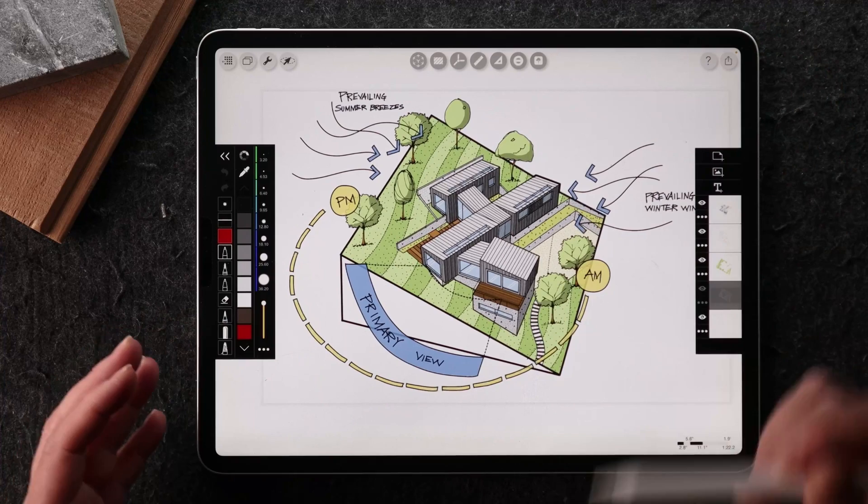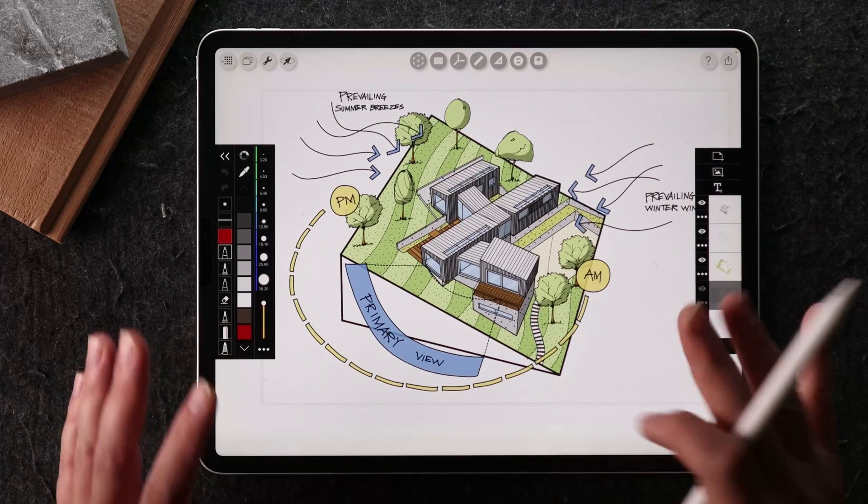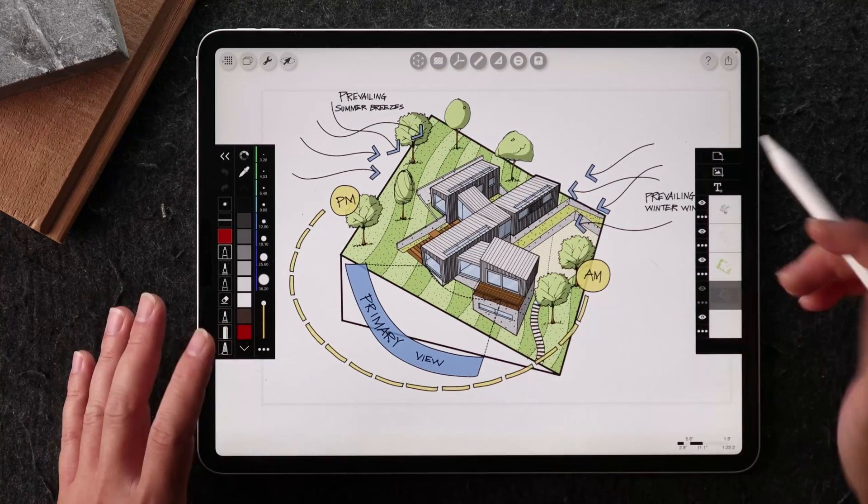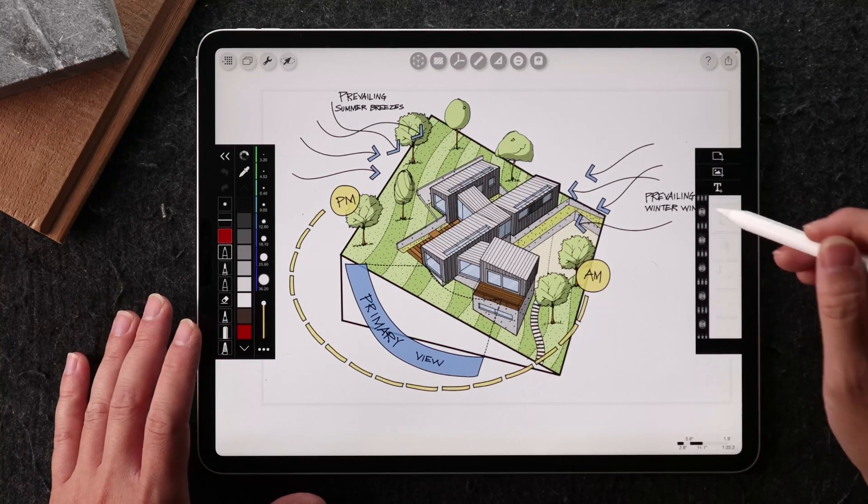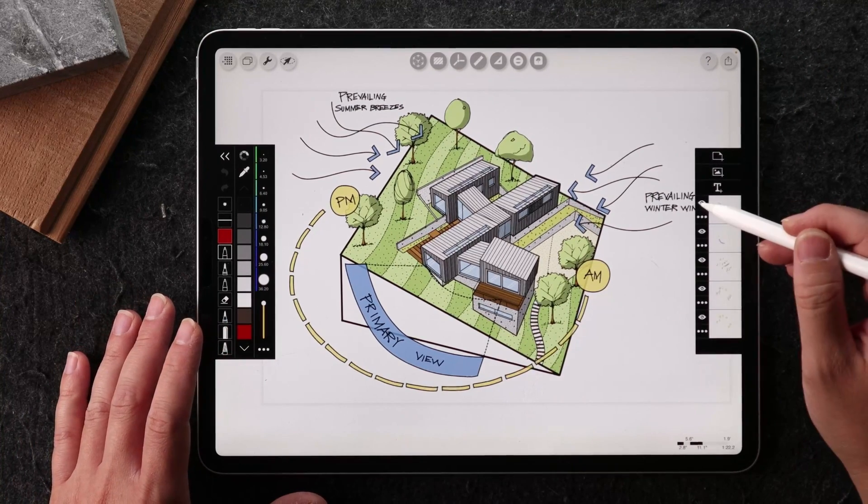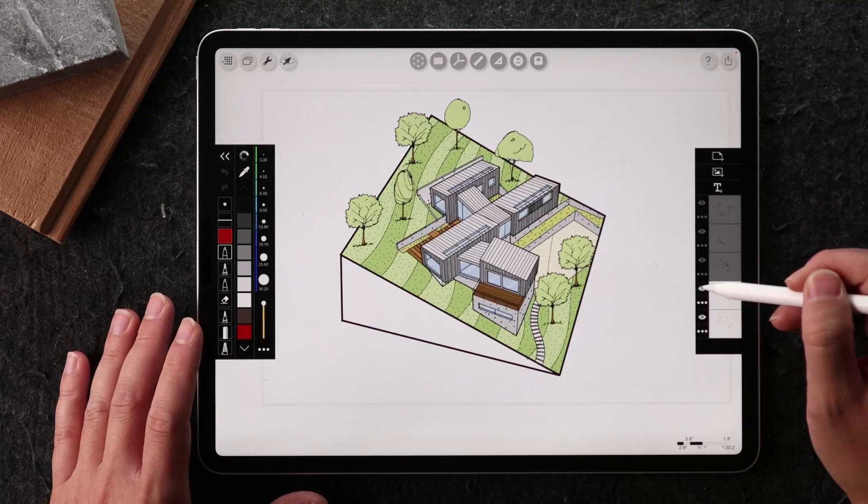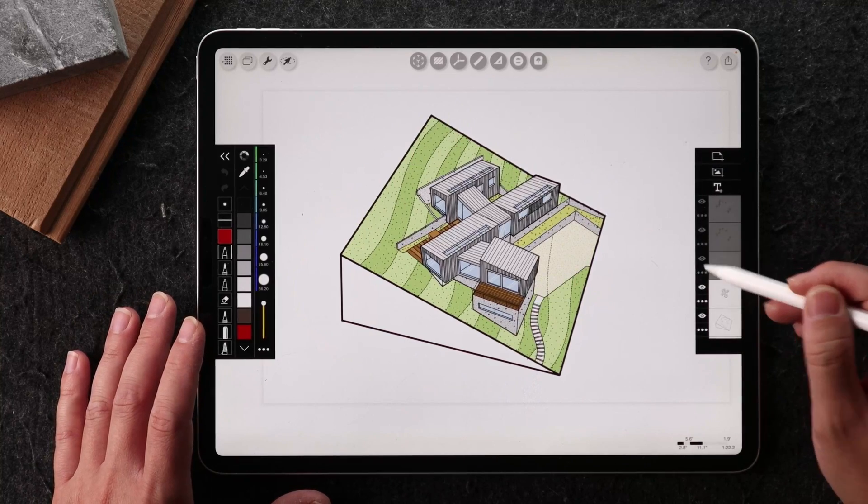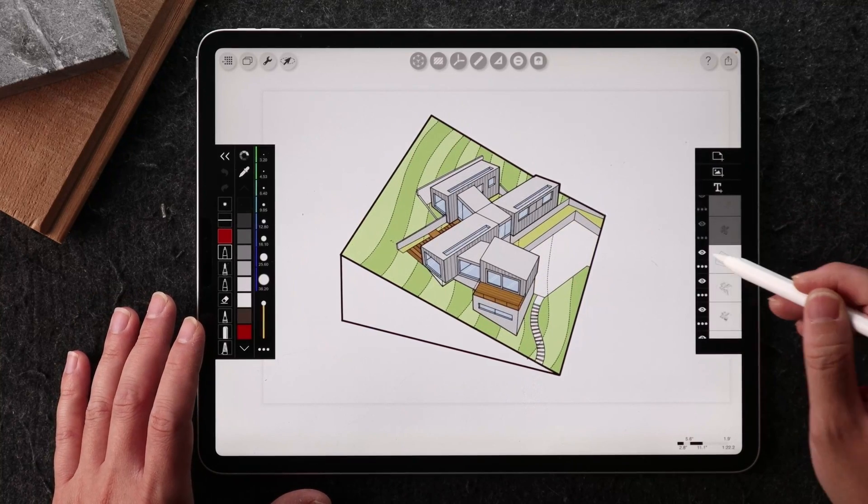Using the color fill, all within Morpholio Trace. And I'll just show you the start to finish so you have an idea of the makeup and the layer management of this.